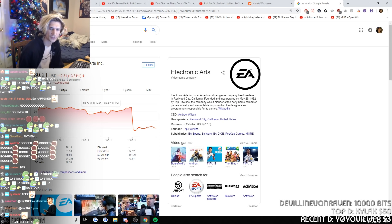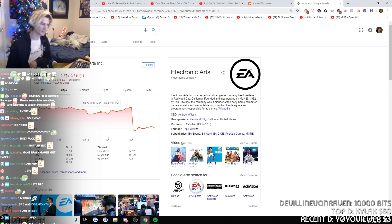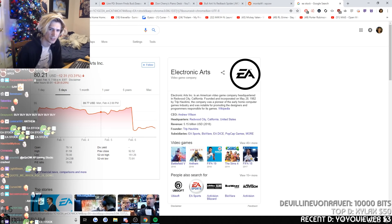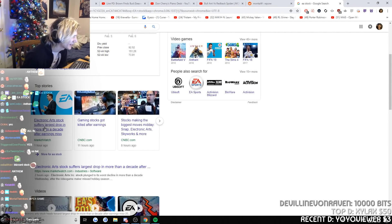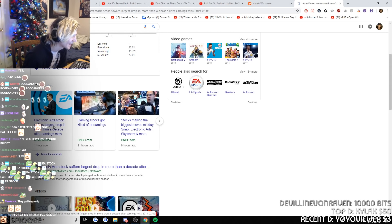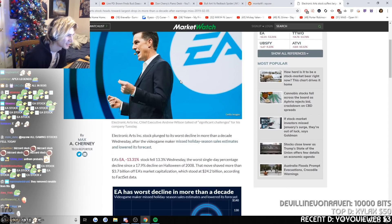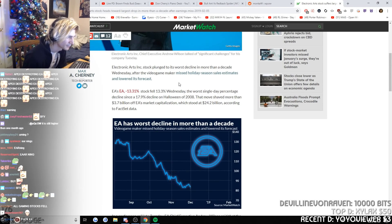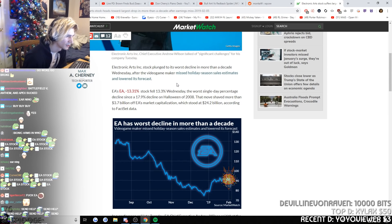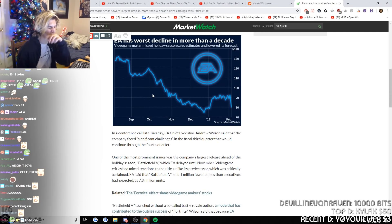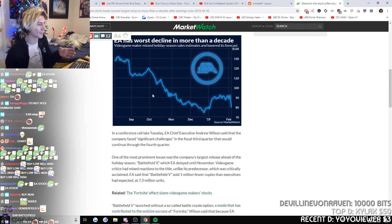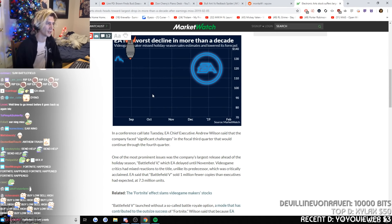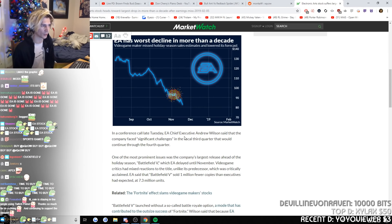Battlefield 5. Was it like the quarterly reports or whatever? EA Stock suffers largest drop in more than a decade after earning miss. It's not because it's a new game, it's because when they report how much their games are doing and how much they're selling and shit, if it's bad, stocks drop because people are like holy shit.